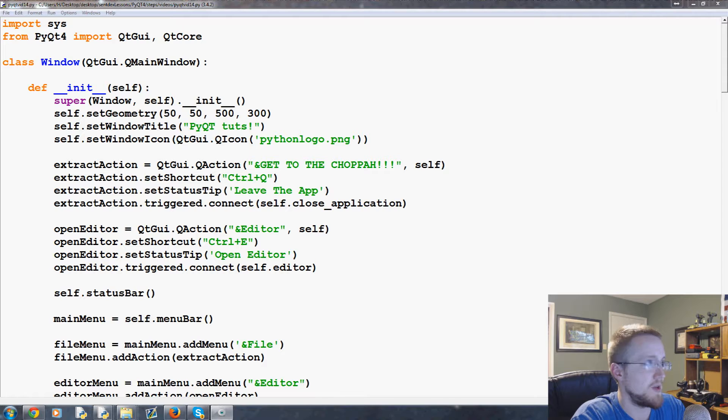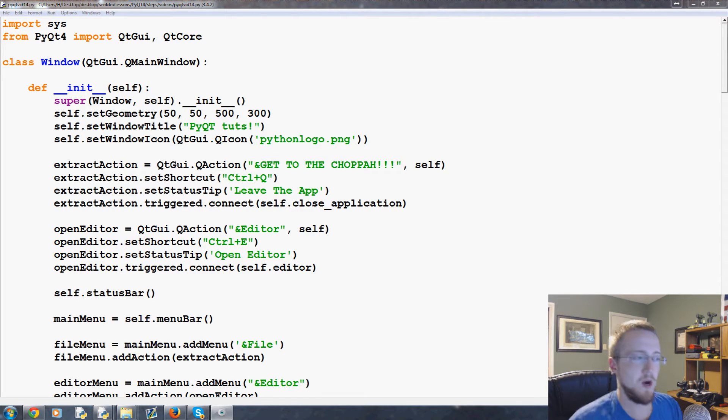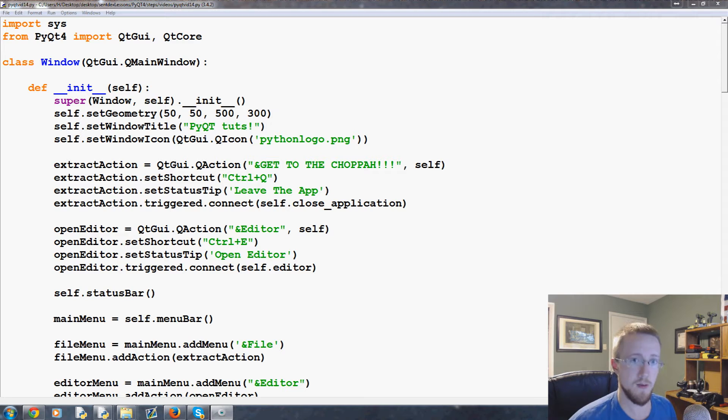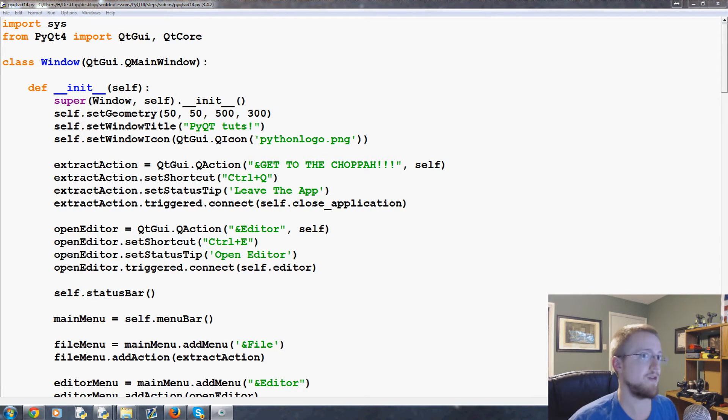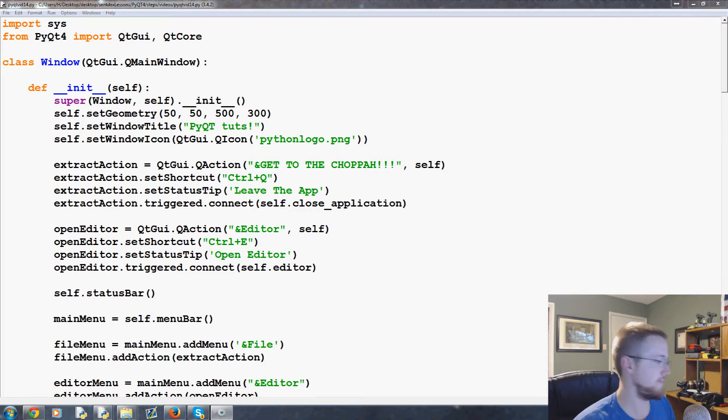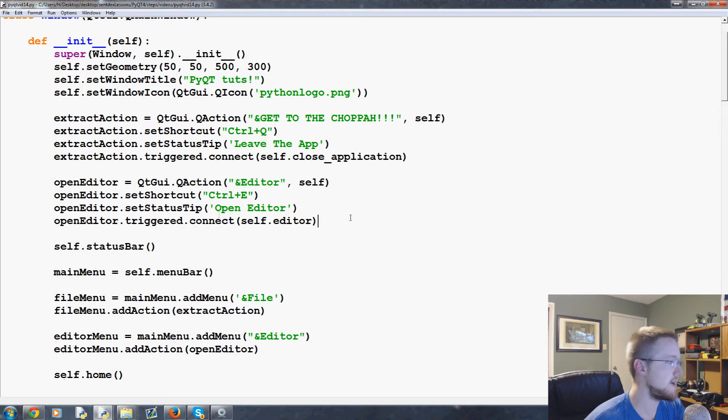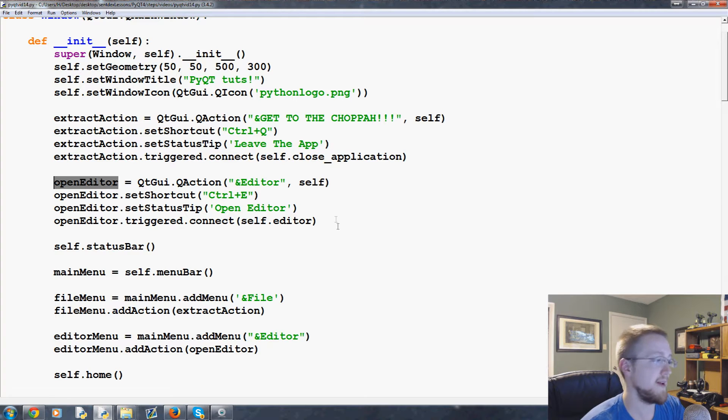So it turns out that built within Qt is a file picker, so to speak, where we can pull it up and actually choose a file from our operating system's directories. That's pretty cool because it's built right in to Qt. So let's just go ahead and jump in because how can we have an editor if we don't have a file to edit.